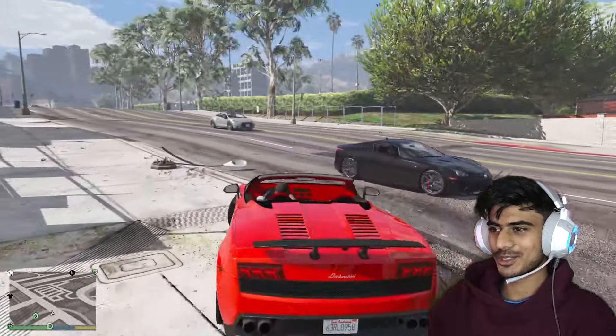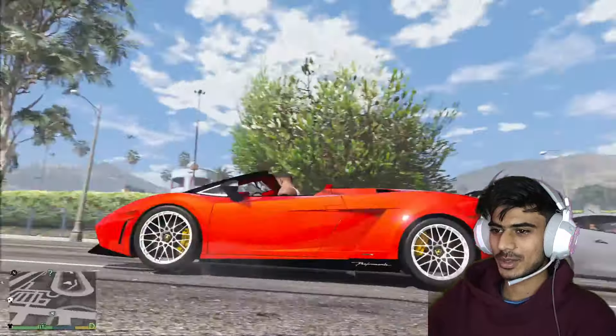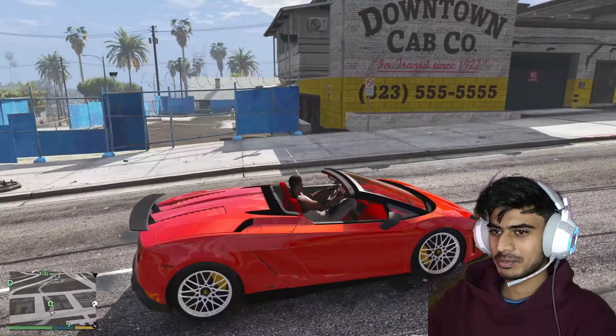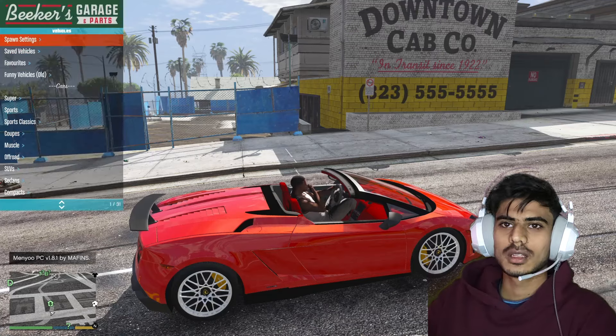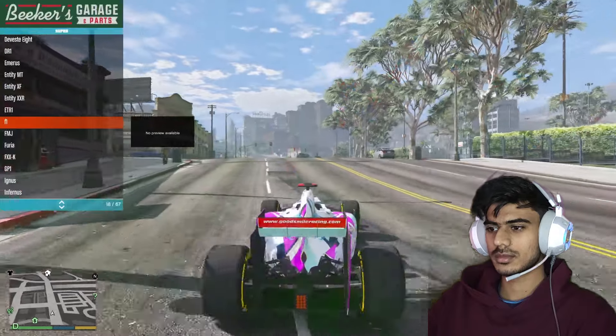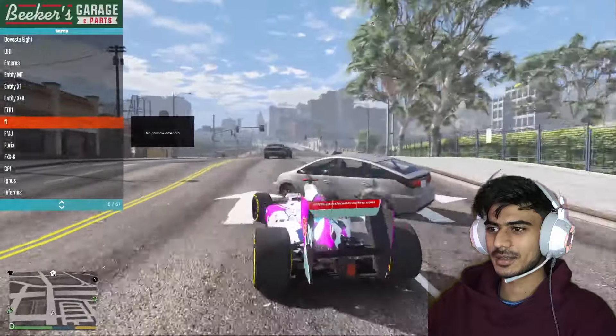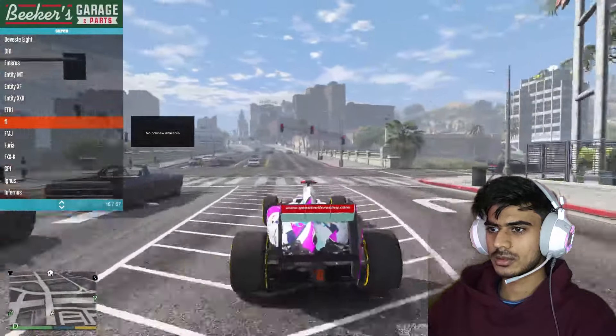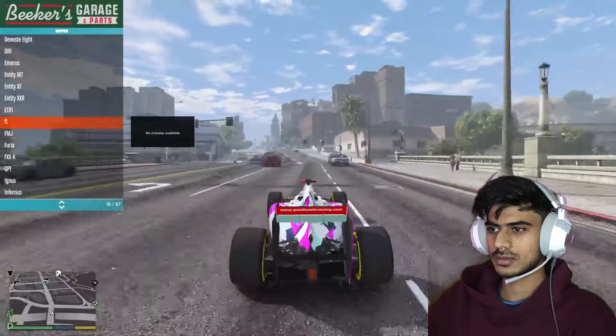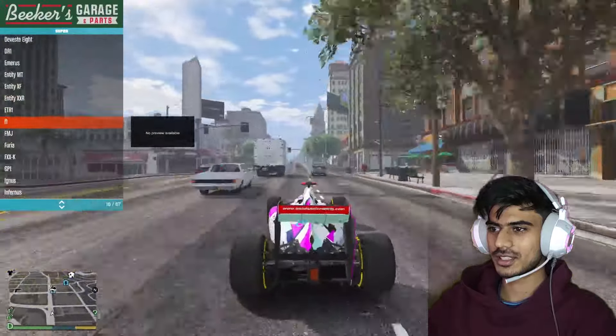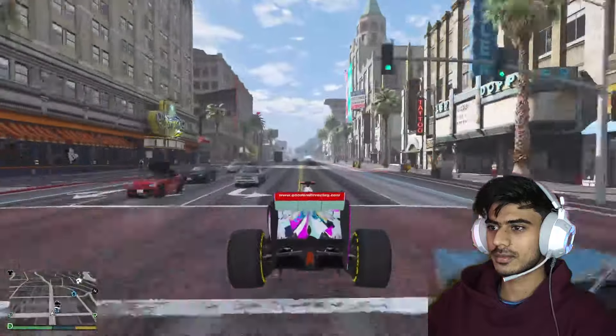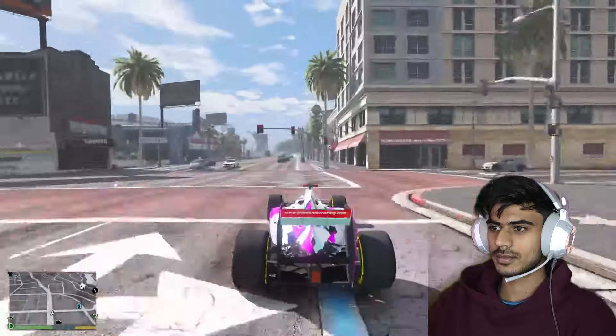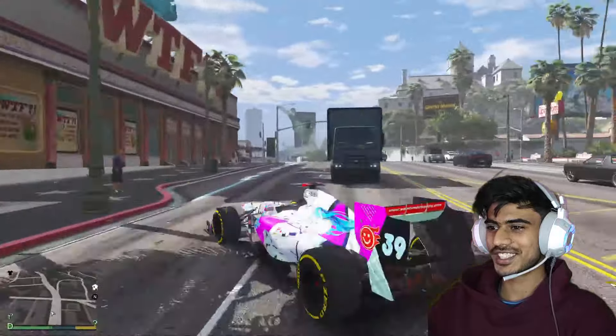It looks so gorgeous. Okay, so let's just check our mods. Yes, this runs very fast. Oh shit, shit, shit, shit, shit.